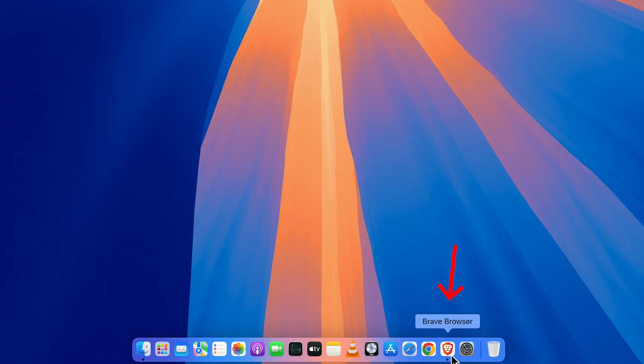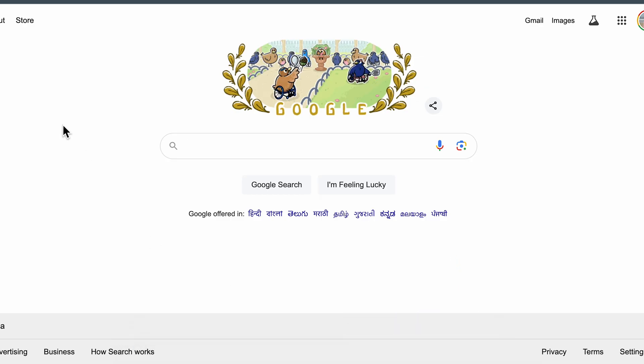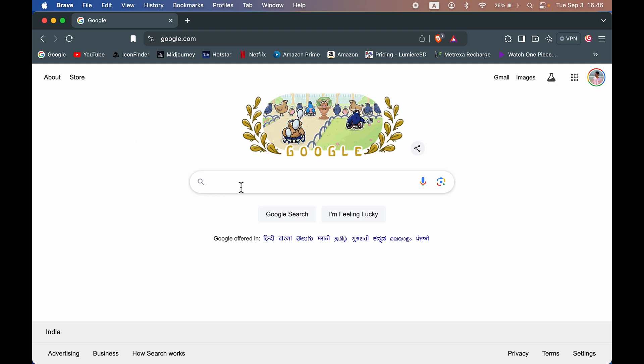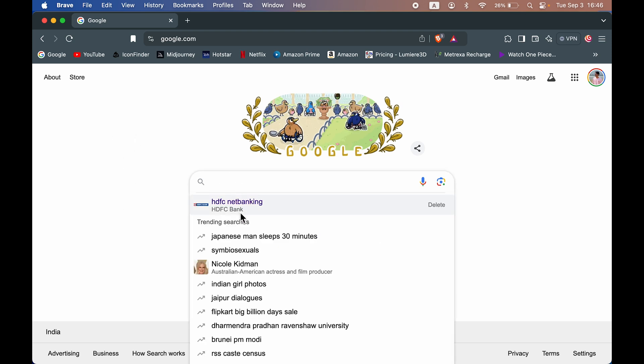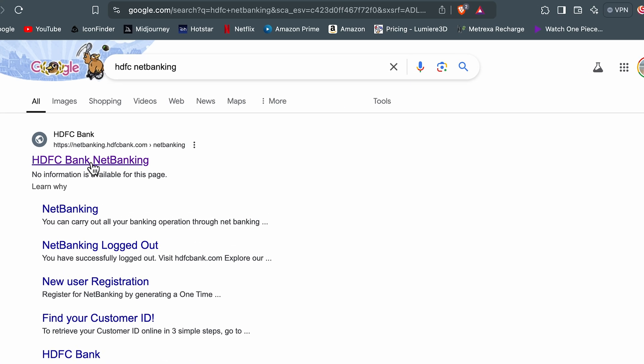Now guys, I am showing this process on my laptop, but if you are using a mobile phone, you can follow the same process as it is. First of all, you need to open a browser and search for HDFC Net Banking. Select HDFC Bank Net Banking link over here